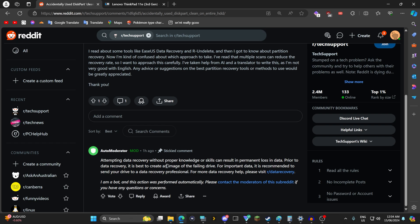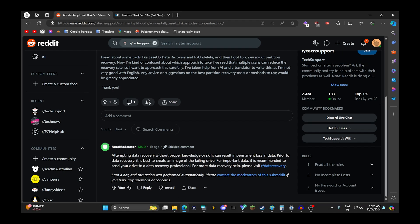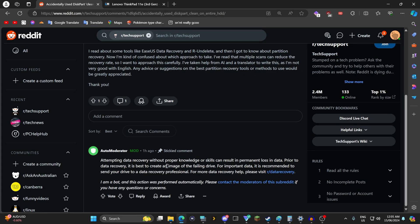For something like this just partition recovery you might be looking at three to five hundred dollars. That's all in AUD so maybe like five or six bucks US. For more data recovery help please visit r slash data recovery.